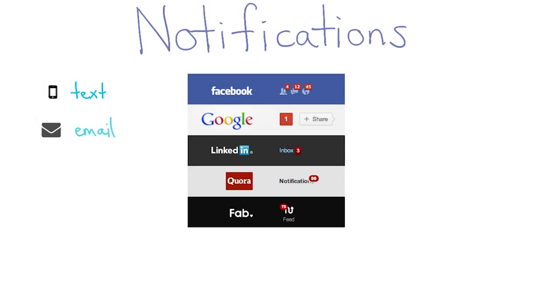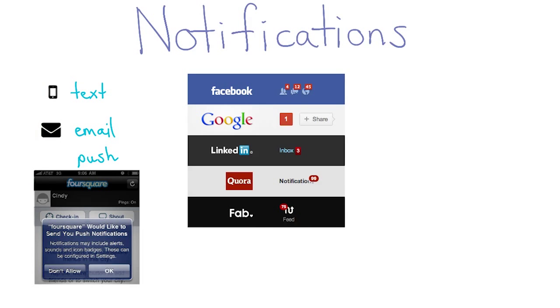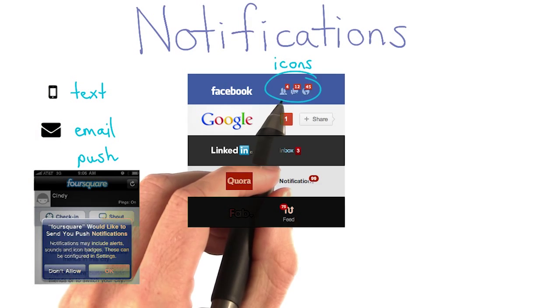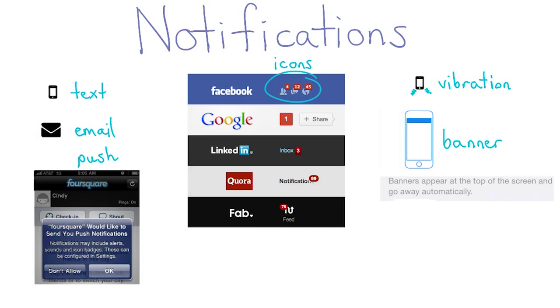Text messages, emails, push notifications, icons, vibrations, banners, and alerts.